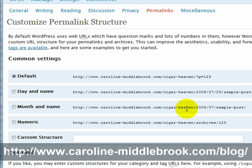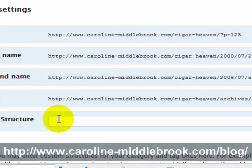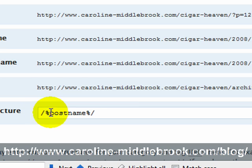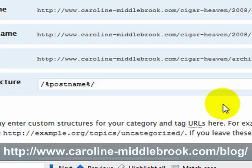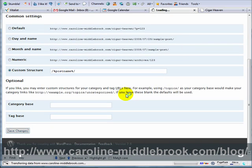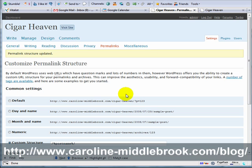None of these default options do this particularly well. We have options to put dates in the URL, but we don't want dates because we're only going to be putting a few pages of information — it's not going to be constantly updated. So we need to use a custom structure: a post name with a slash. What that does is it takes the name of your post and encodes it into the URL, so the title of your page or post becomes the URL. That's what will show up and get indexed in the search engines.